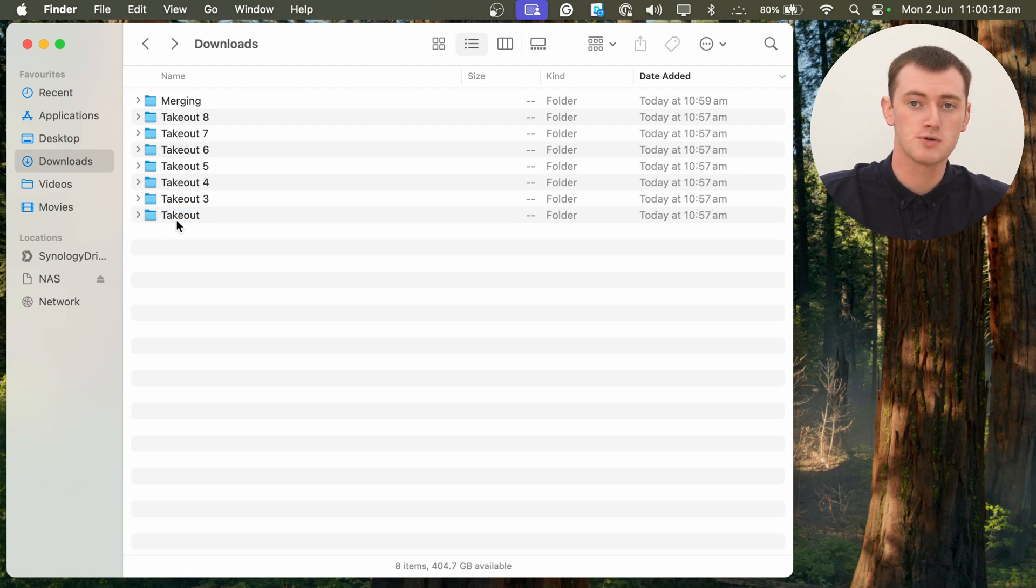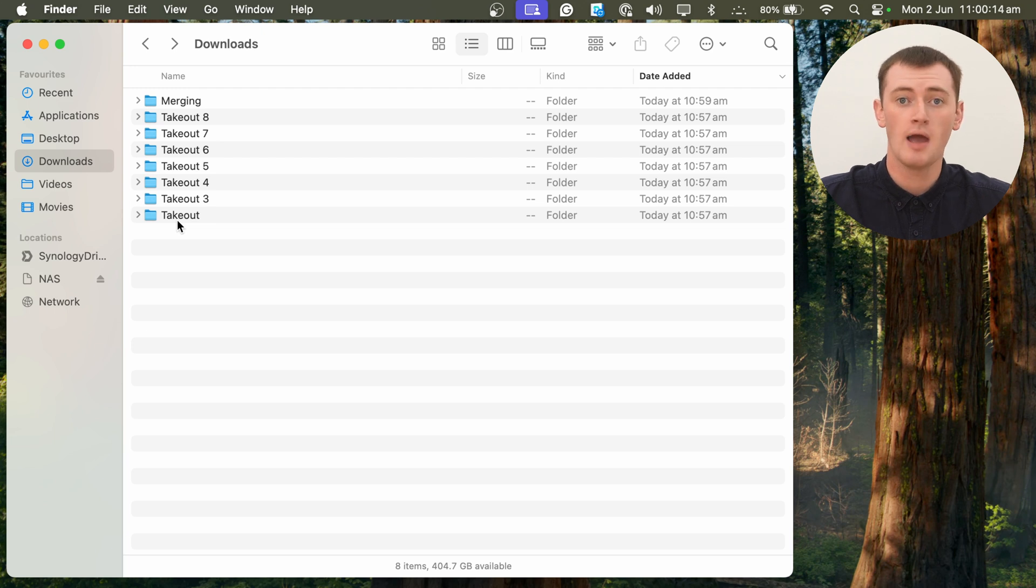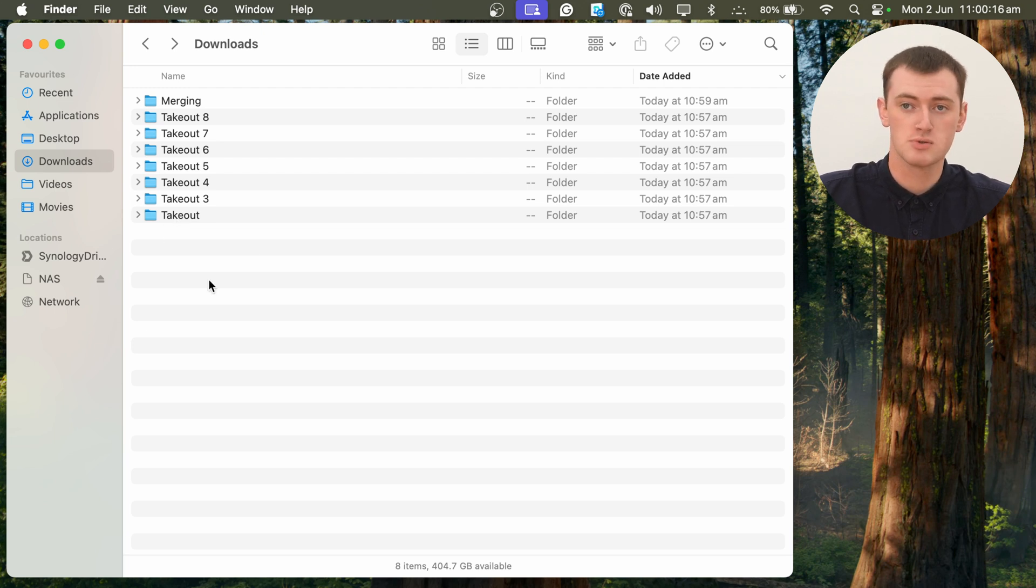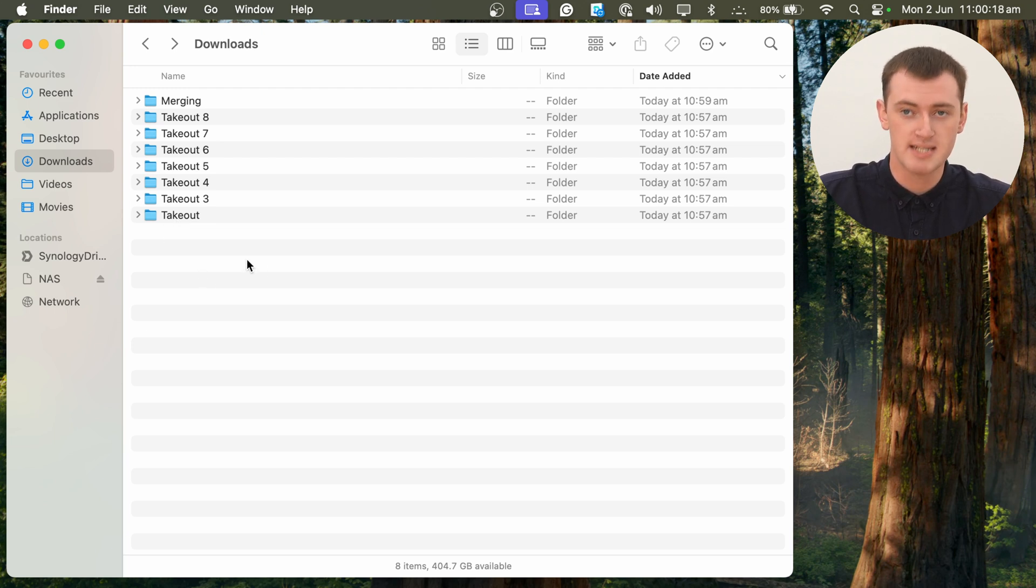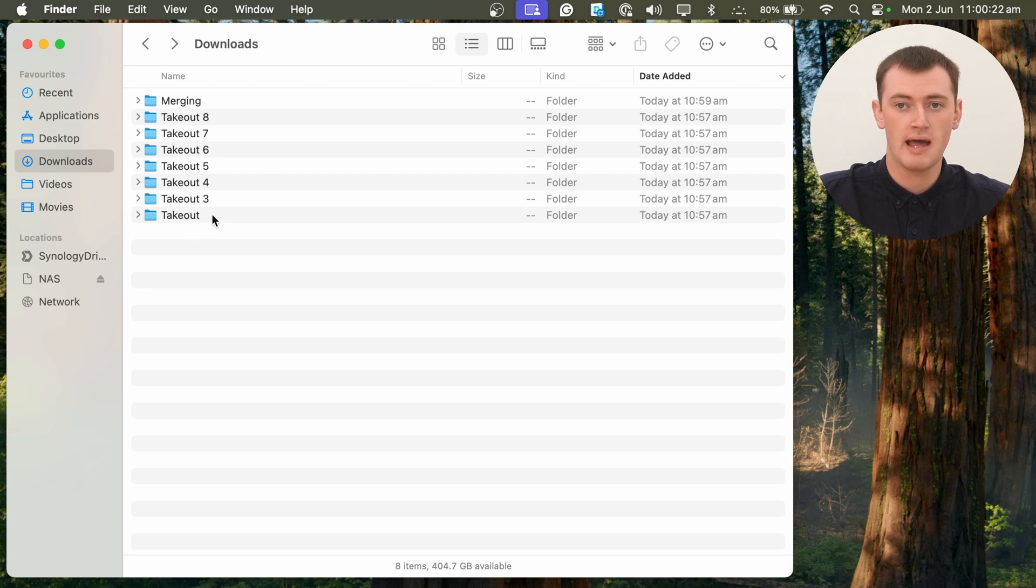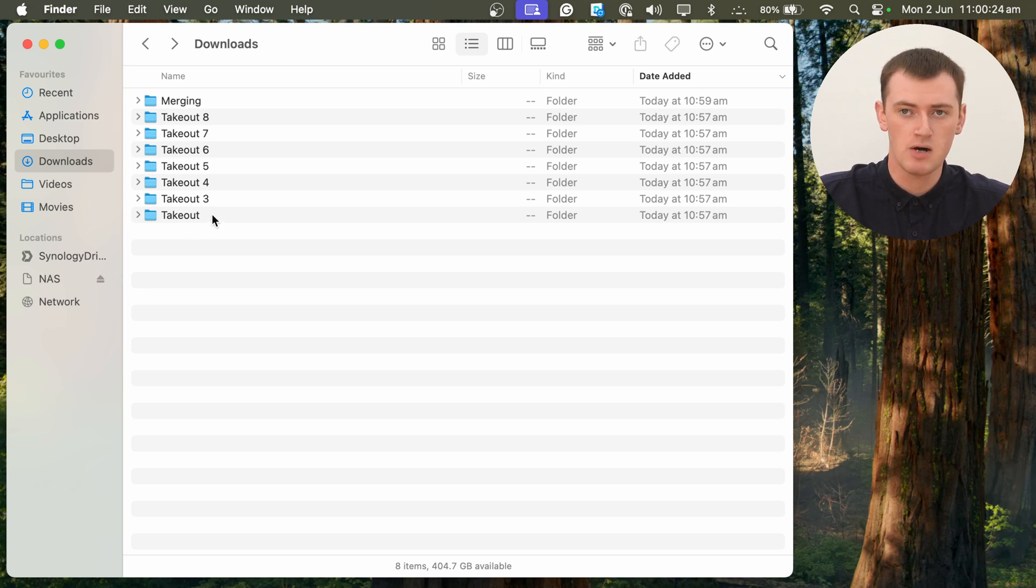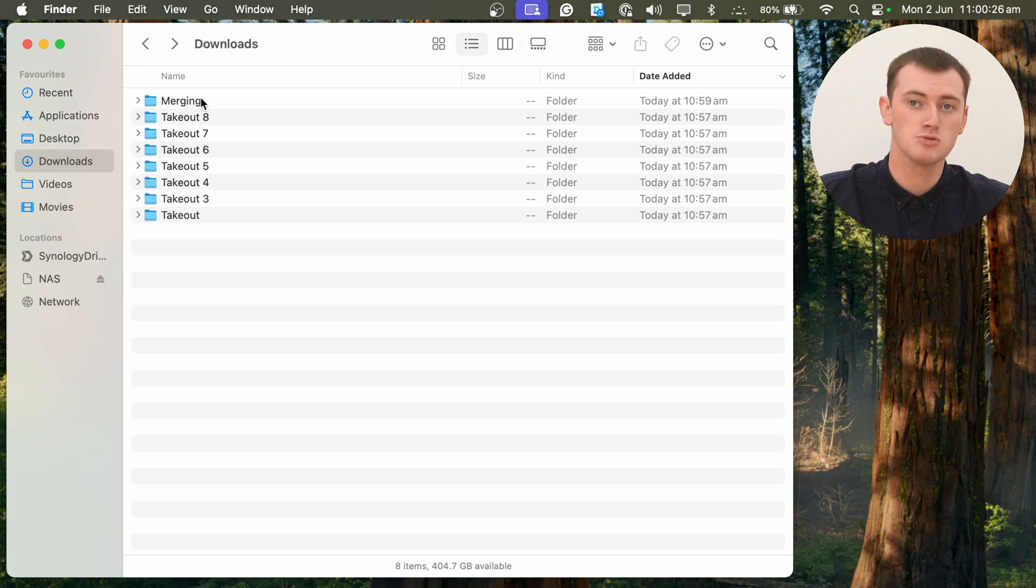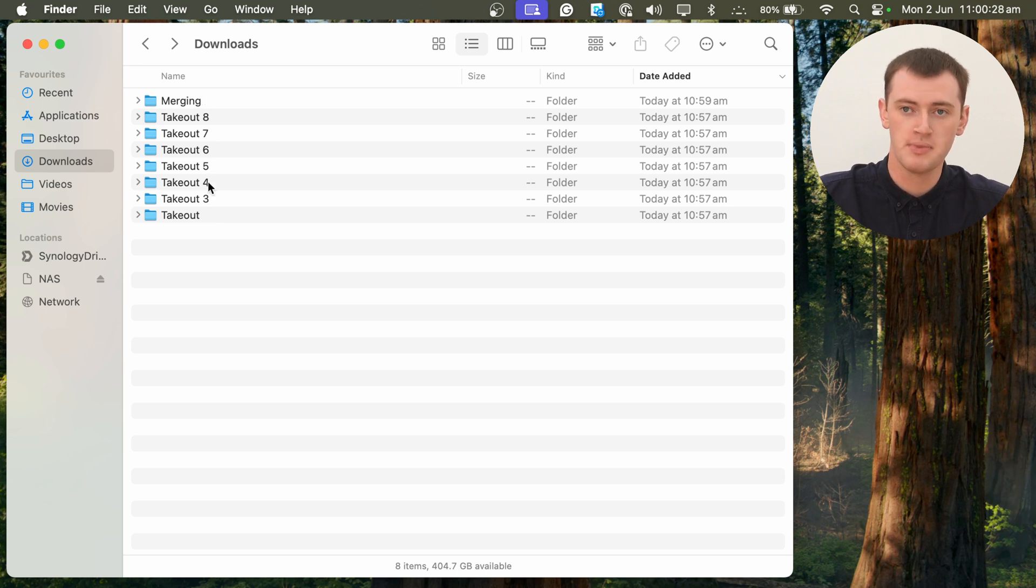So now, this folder is just named Takeout, and we couldn't do that before because there was already a folder in here named Takeout, but that folder is now in the Merging folder. So now, we have another folder here named Takeout, which is the same name as what's inside the Merging folder.